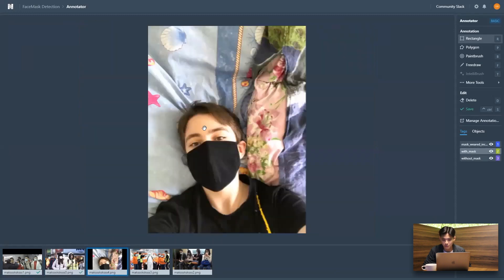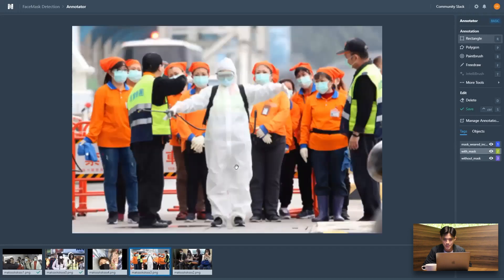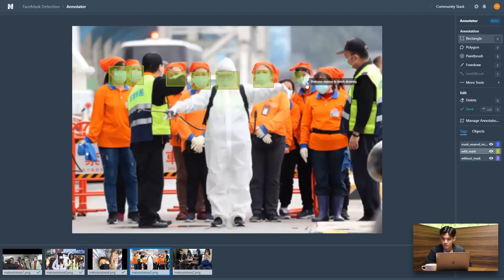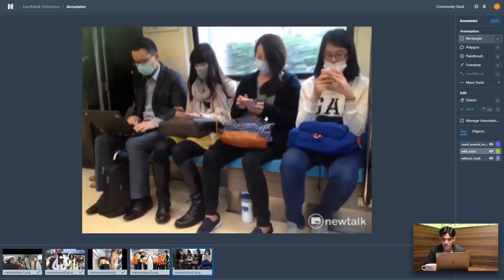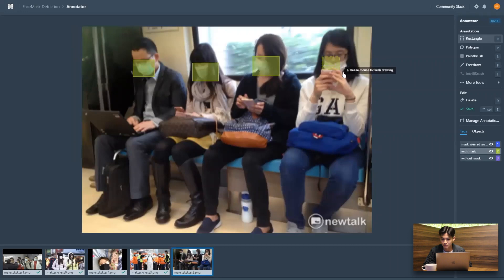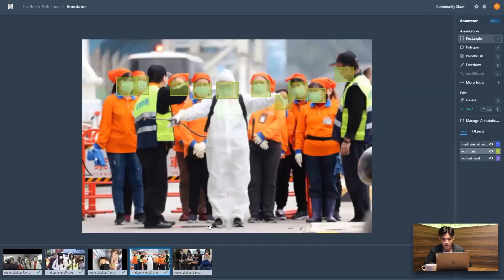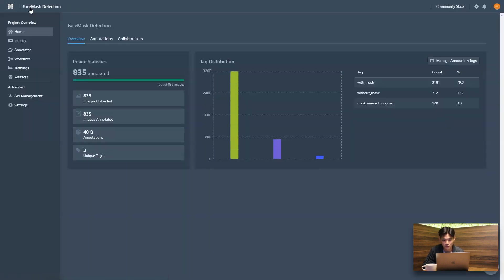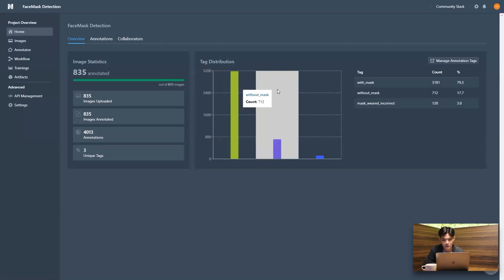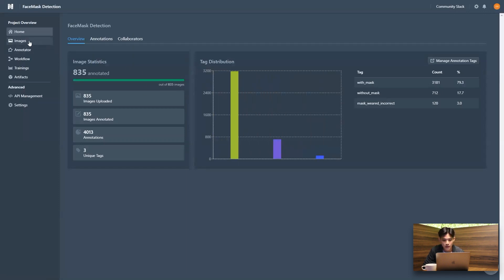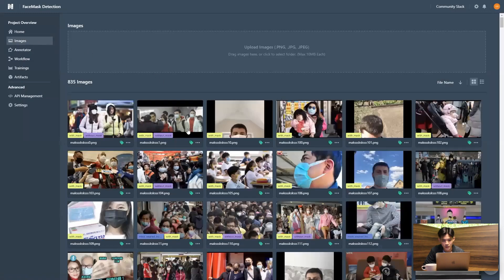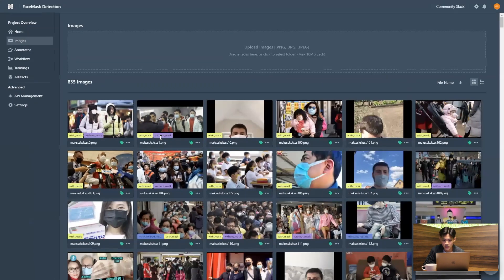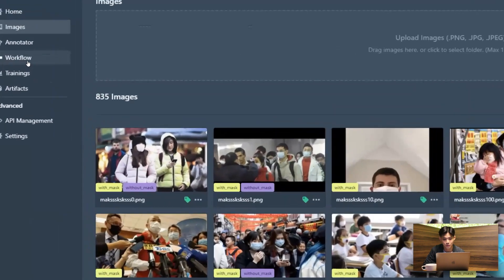So just a couple more. All right. And we have our last image here. Awesome. Great. That was all the images. And now once we head back to our project overview, we can see that all of the images have been labeled. And if we head back to our images tab, we can actually see that the thumbnails of the images have been marked with their respective labels as well.